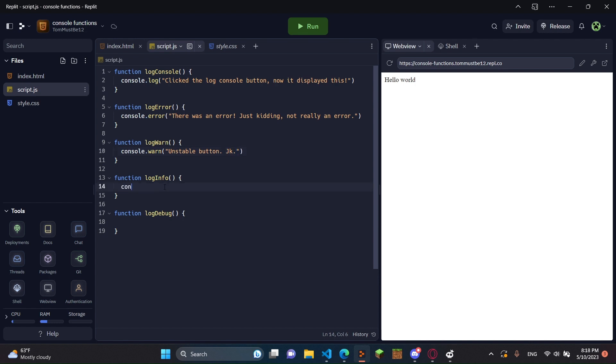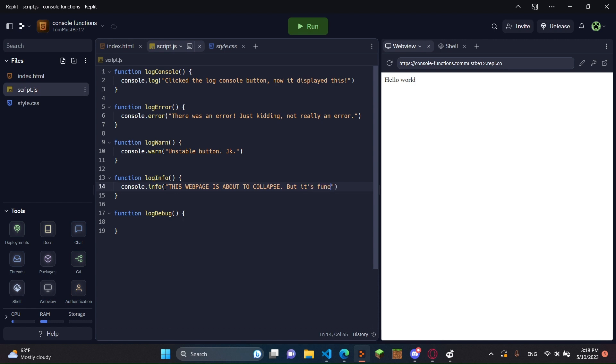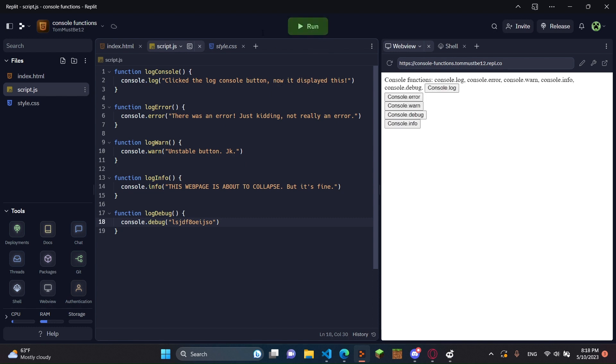And then in here, I'm going to be doing console.info. This web page is about to collapse. Oops. But it's fine. And then in here, I'm just going to do console.debug. And I'm just going to do random, because I don't know what to put for there.